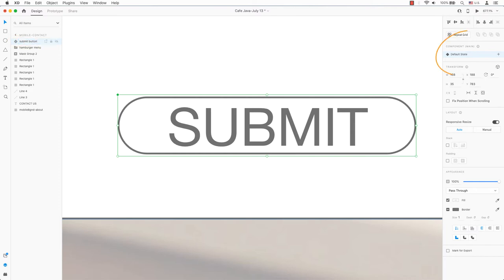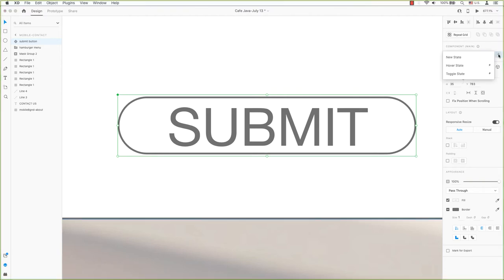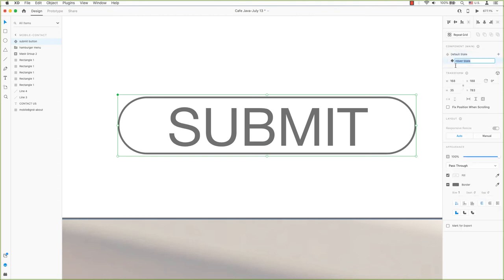On the right hand side of the property inspector is the component. There will be a blue highlight on default state. If it isn't, please select it again. The default state has grey text and an outline of the box. Click the plus sign to add a state. To hover, select Hover State.